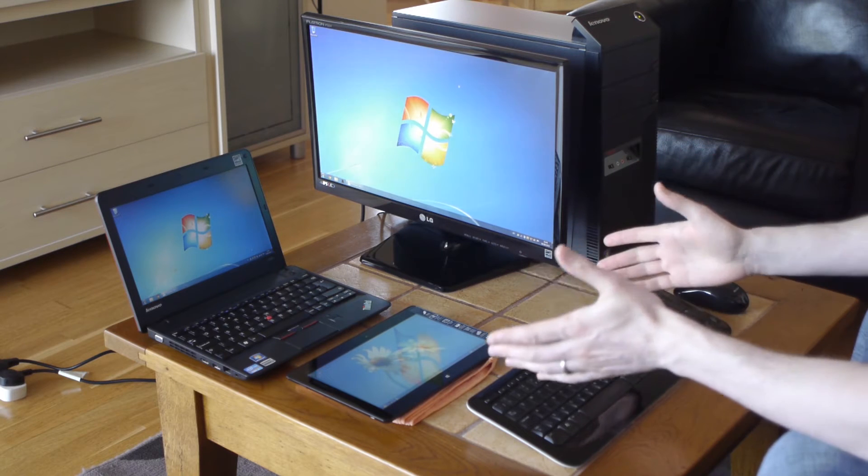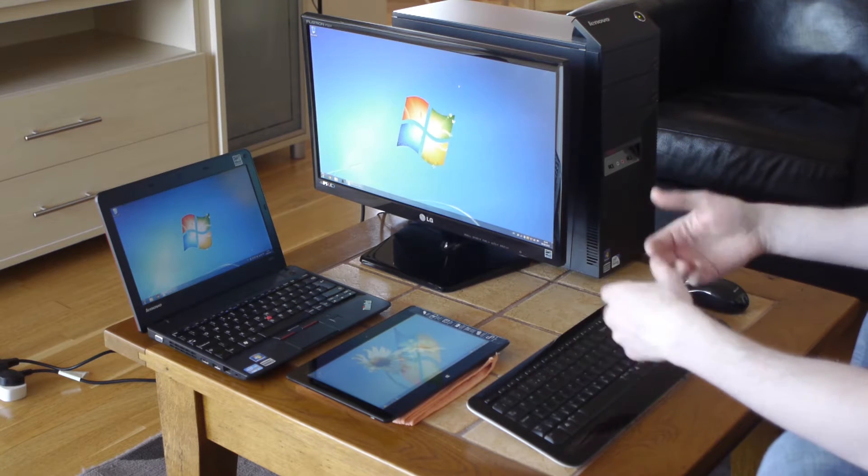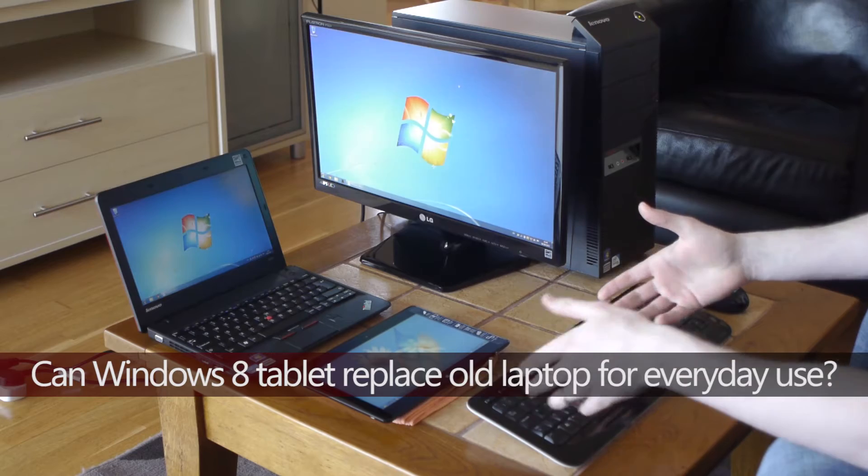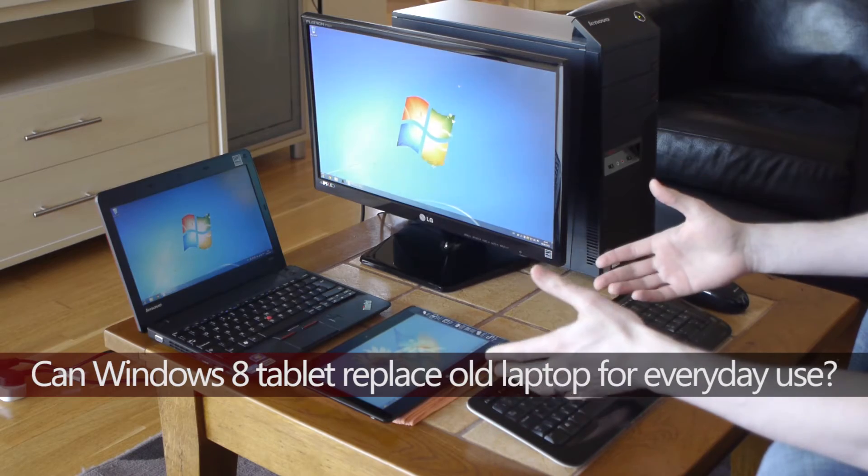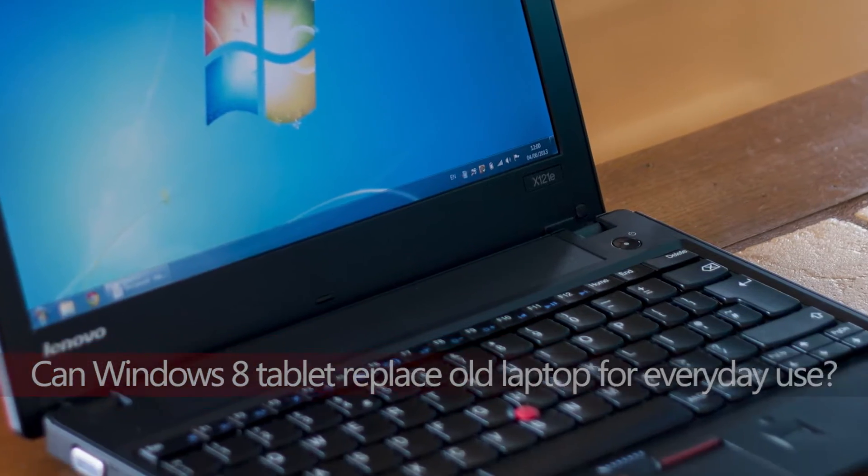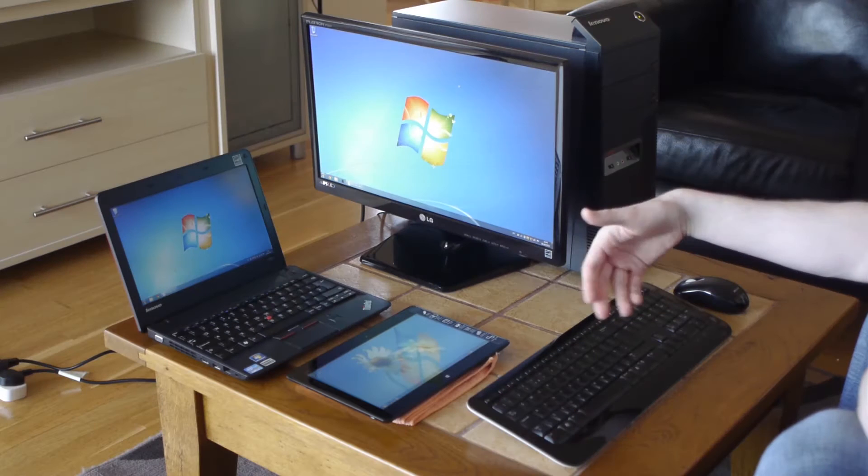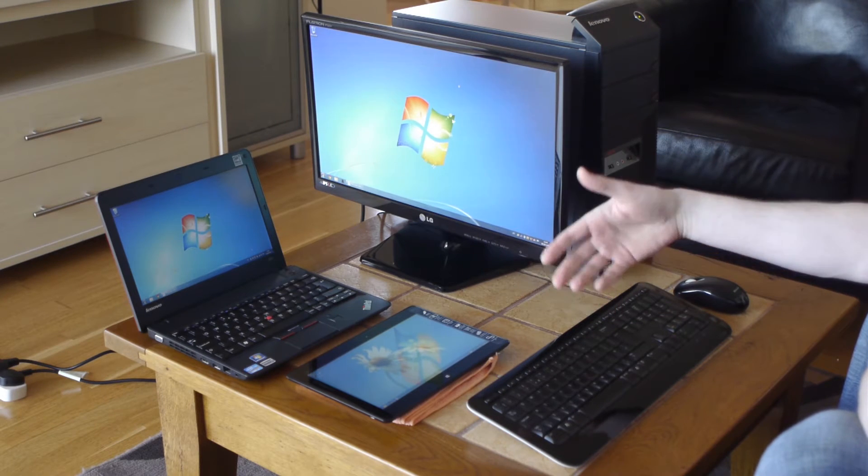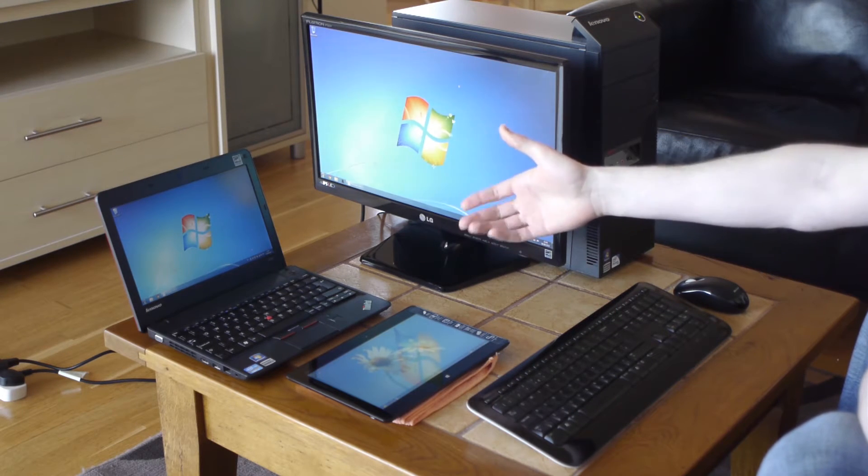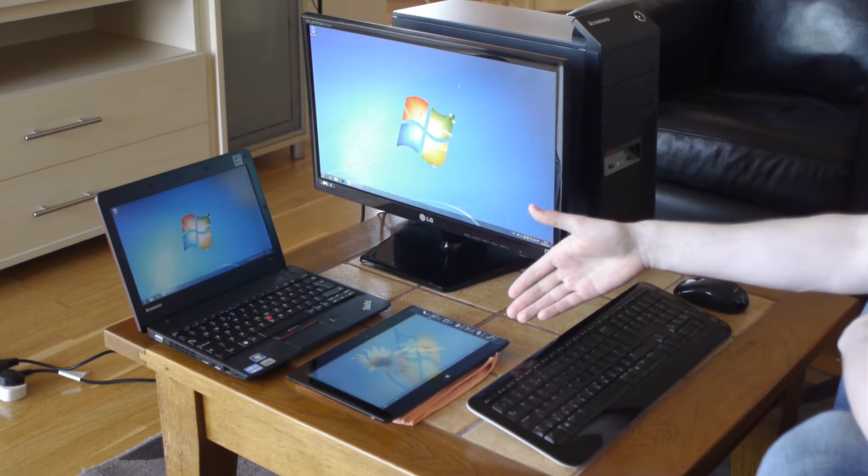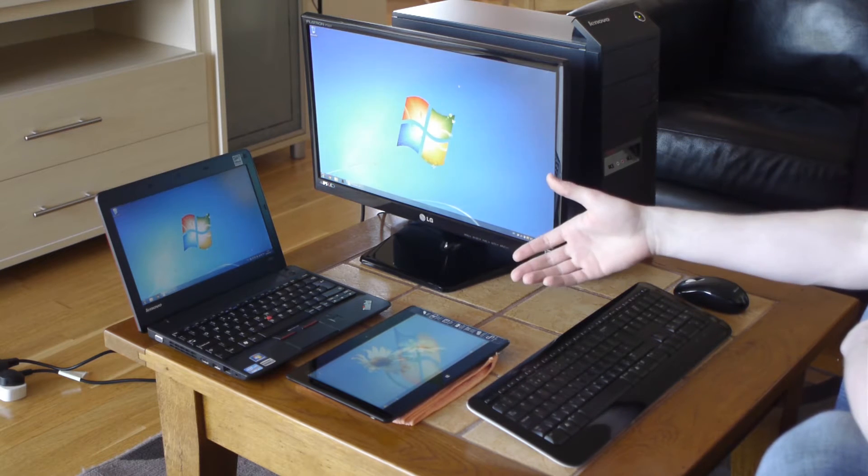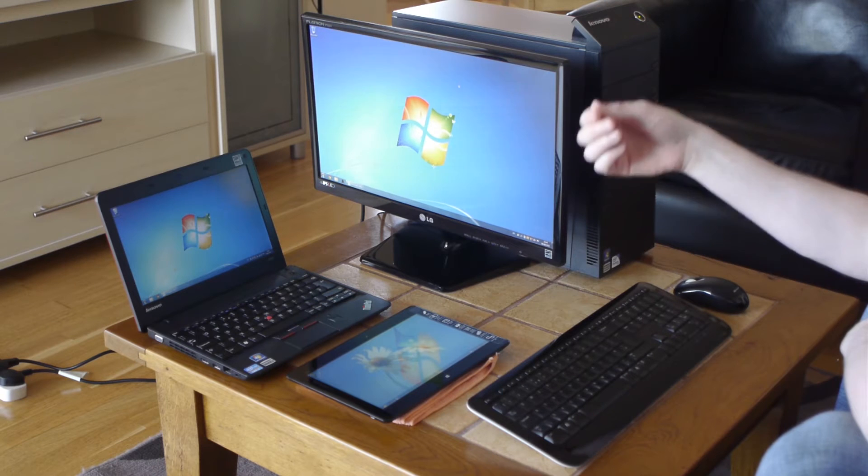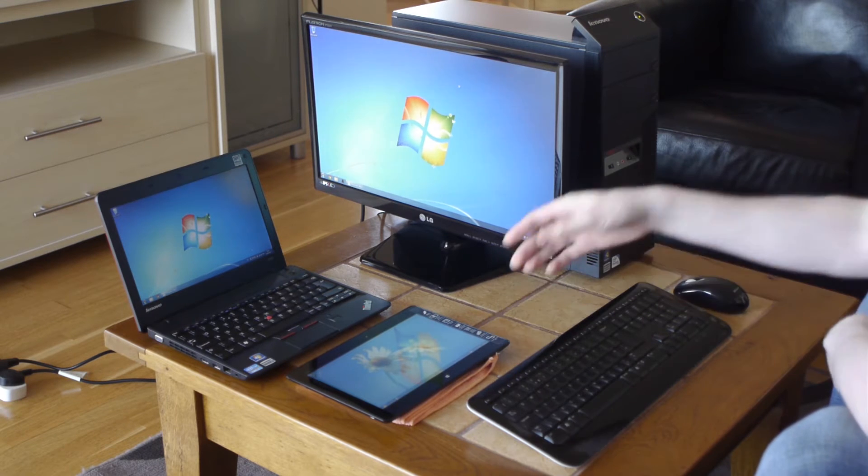So basically I had a question recently: what is the tablet device good for and can it replace your laptop? I've been asked by a couple people as well as my parents, because they're interested in trading their laptop for maybe a tablet, and they were asking me what is my opinion and whether they should do it.